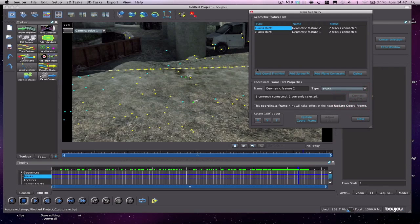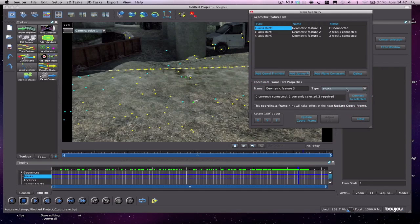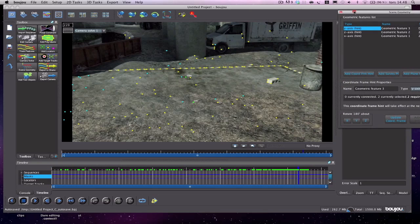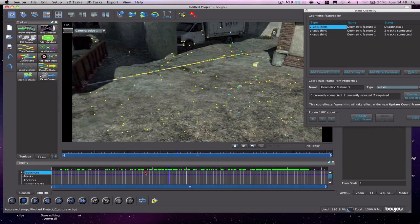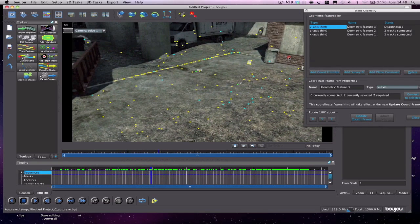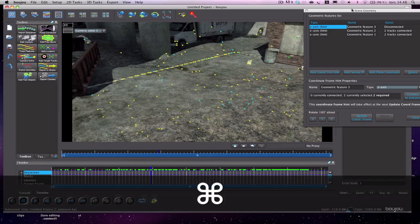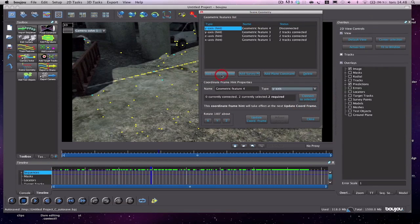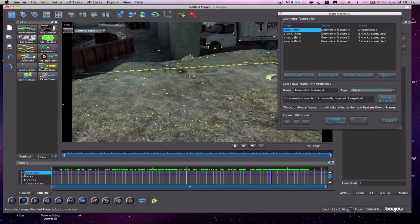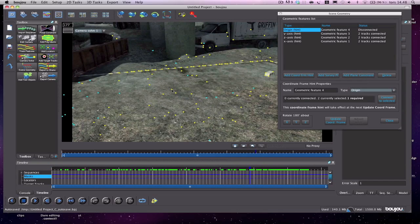Add coordinates from hint again and this time set it to Y axis — that's upward. Select two good points, hit 'Connect to Selected.' Add coordinates from hint one more time and choose Origin — just hit a point somewhere in the middle, that's not critical. Hit 'Connect to Selected,' then click 'Update Coordinates from Hints' — I'll click it twice just to be sure — then hit close.